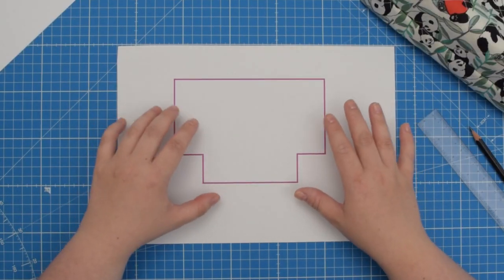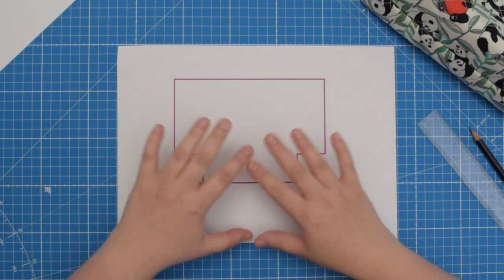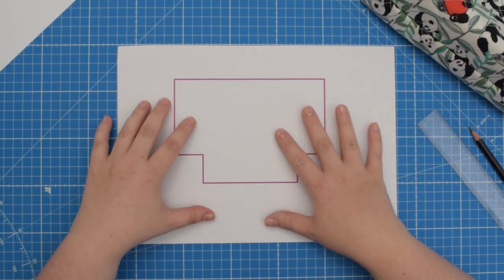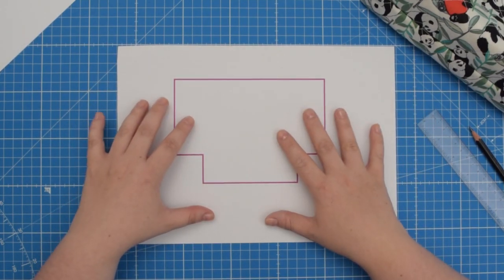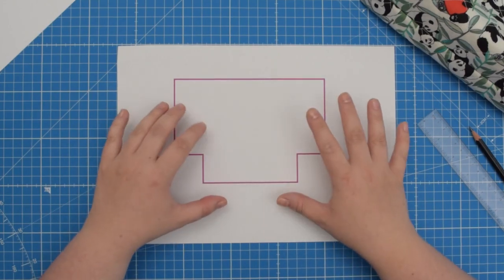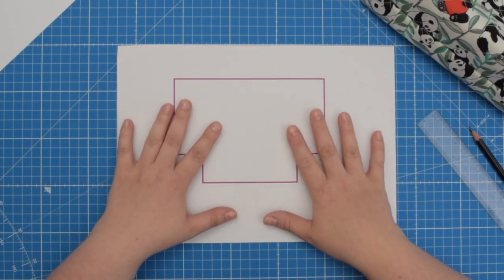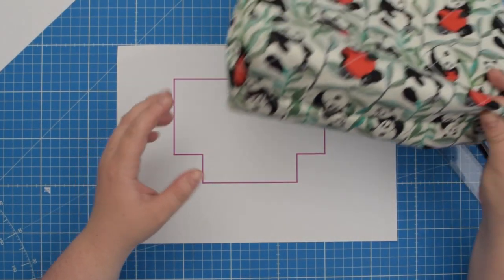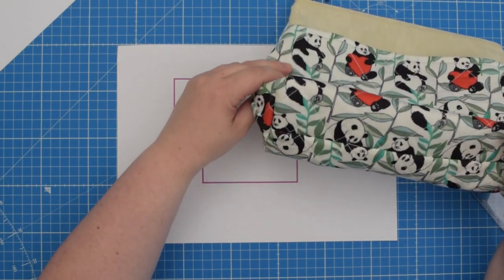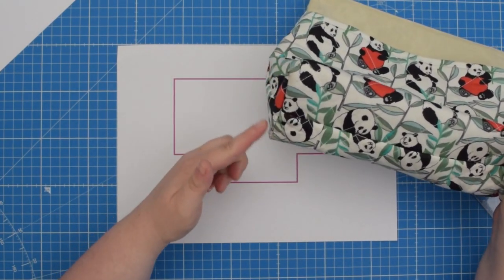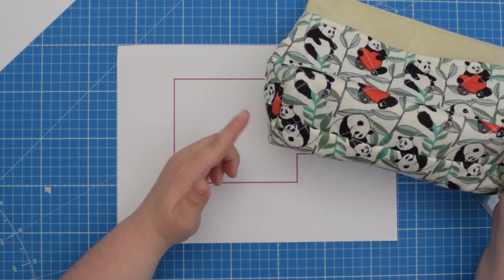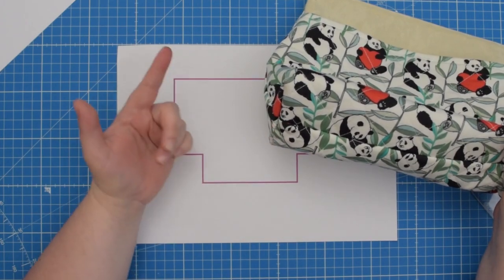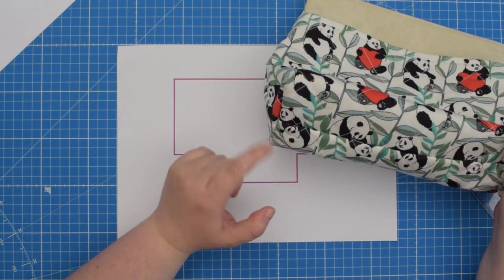If your pattern includes seam allowance, I would highly recommend tracing it on a separate piece of paper and removing the seam allowance. So imagine this is my pattern already without the seam allowance. And let's say I want to increase the depth of my box corner by 2 cm in total.